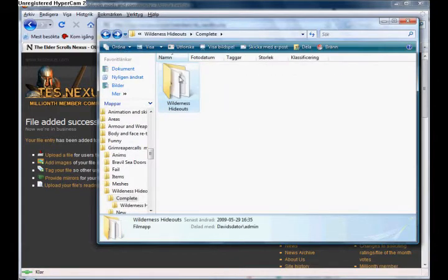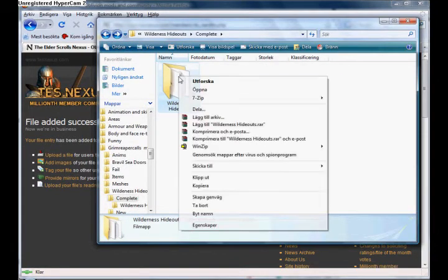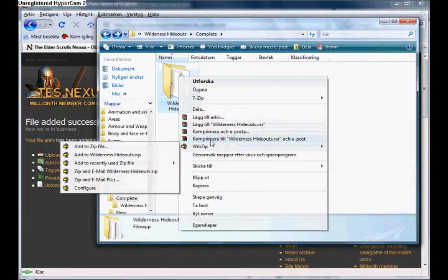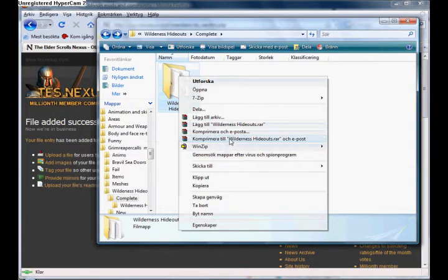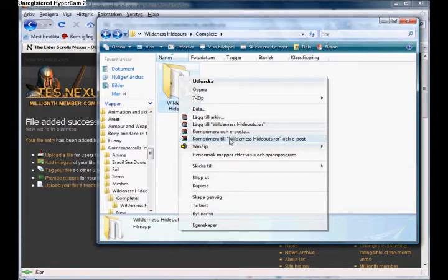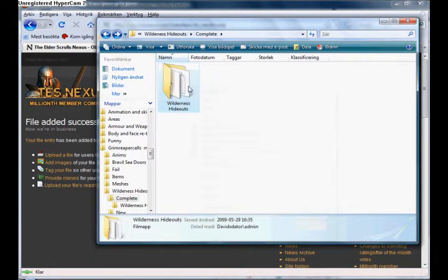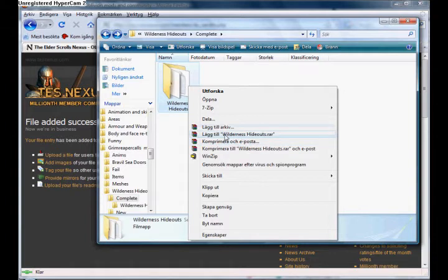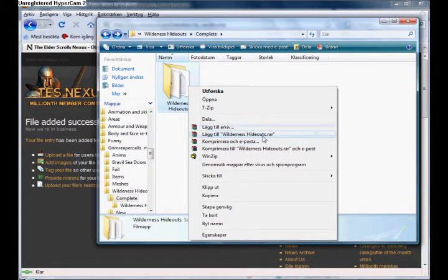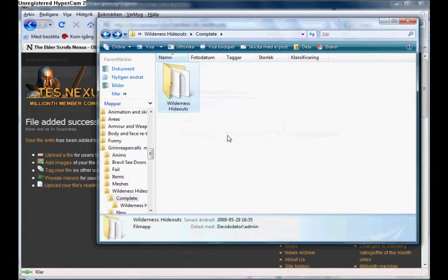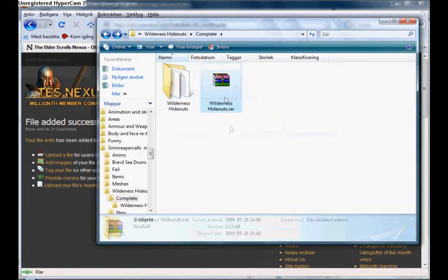And then you right-click the map and click - now this is in Swedish, but pack. This should say something like pack with Winzip into blah blah blah dot rar. So pack into Wilderness.rar. There it is.